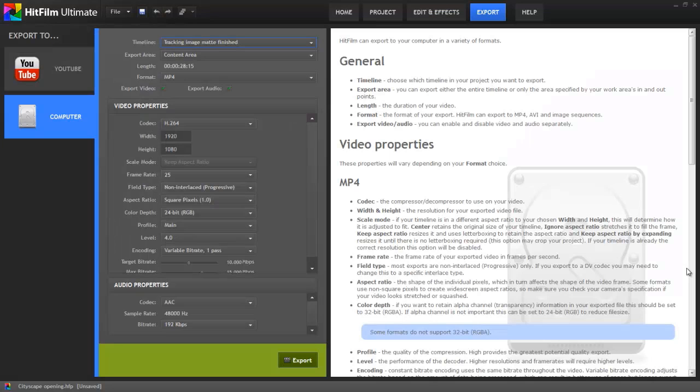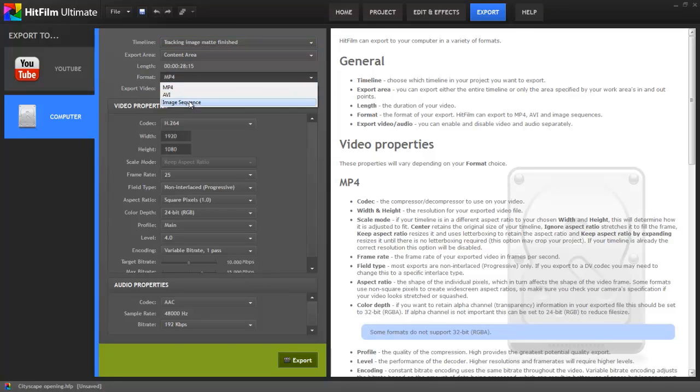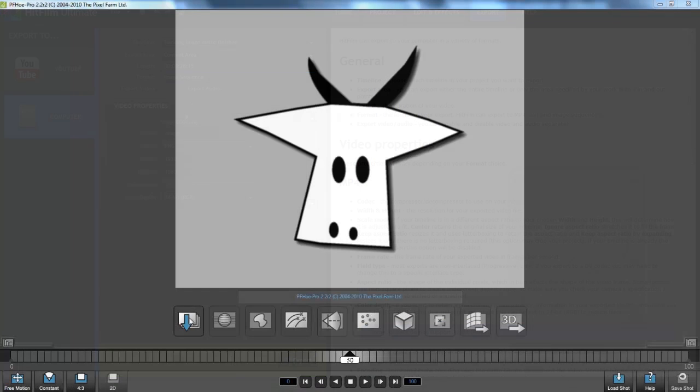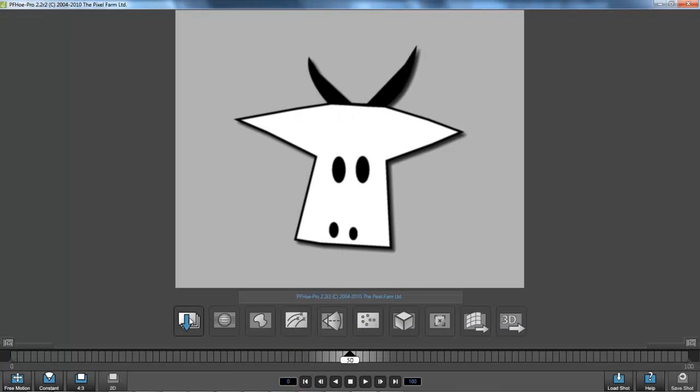I'll switch to the export screen and switch to the image sequence export option. OK, fast forward. Now that I've got the image mat ready to go, let's fire up PFO.